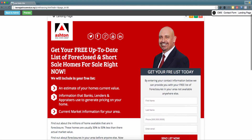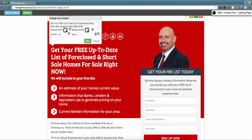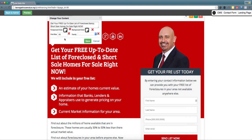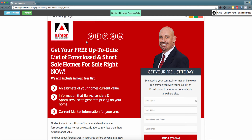Simply by pointing and clicking on the area you want to edit, you receive a prompt where you can go ahead and customize the verbiage, font color, background color, font size, and the font style. Once you're all set with these changes, please click the green save button.